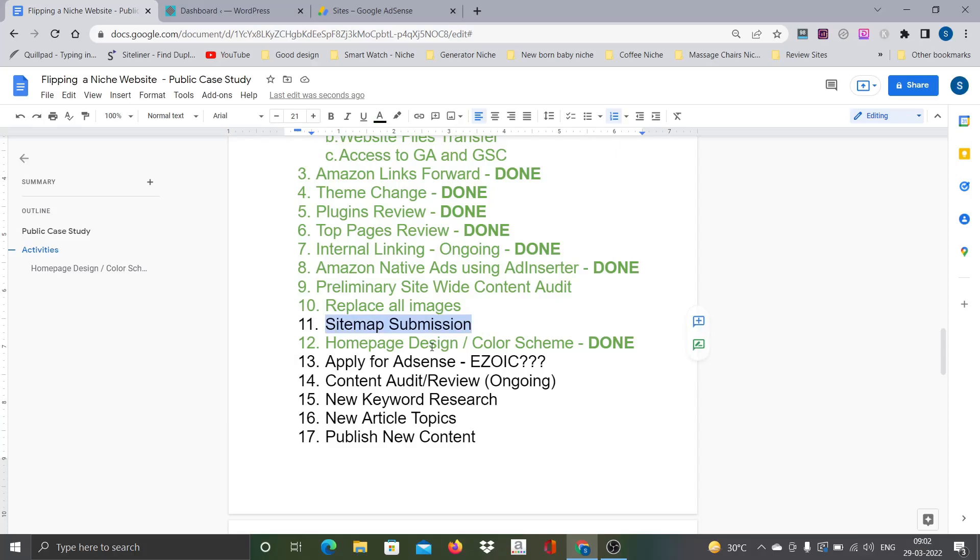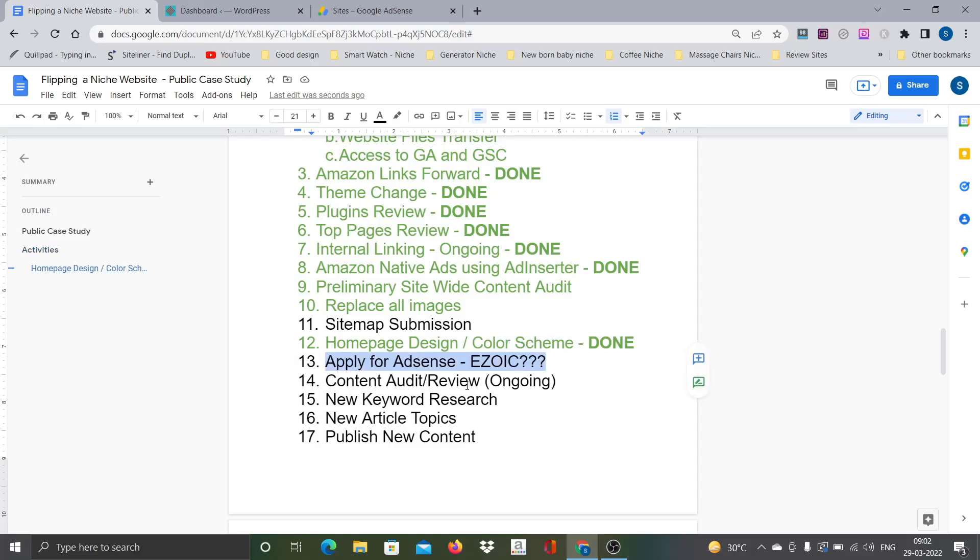But I am just holding this because currently the site is using Yoast plugin which creates the sitemap. My intent or objective is to remove that particular plugin and then go for a lightweight sitemap plugin, but that's not a priority item so I am holding that.